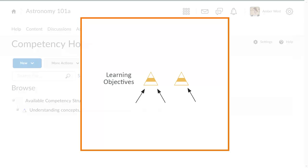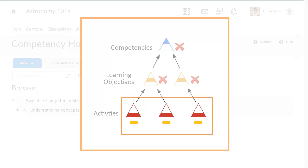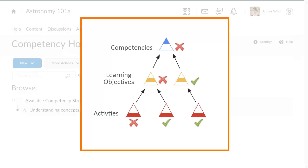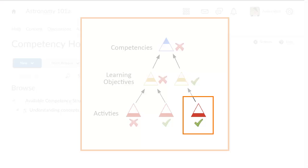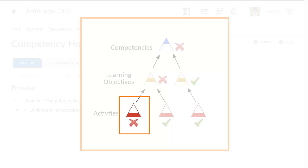A learner can achieve learning objectives and competencies by achieving assessable activities. Uncompleted activities typically start with the not assessed status. A learner receives the achieved status when they have completed the activity and their performance exceeded a specified threshold. However, a learner receives the not achieved status when they have completed the activity but their performance falls short of the threshold.